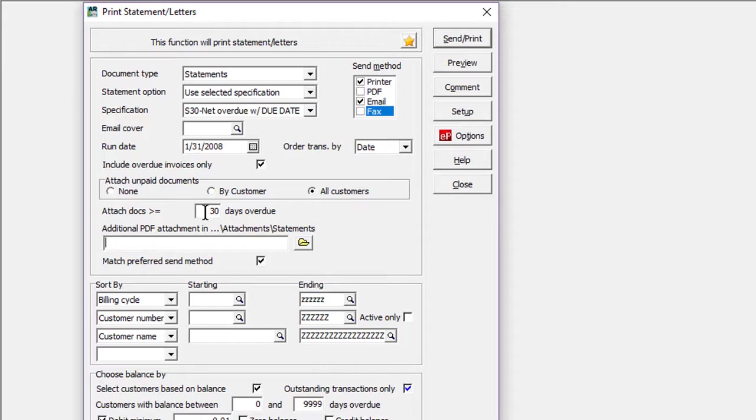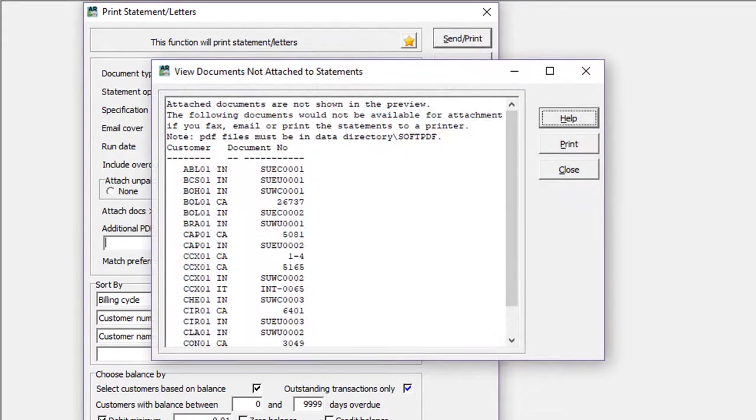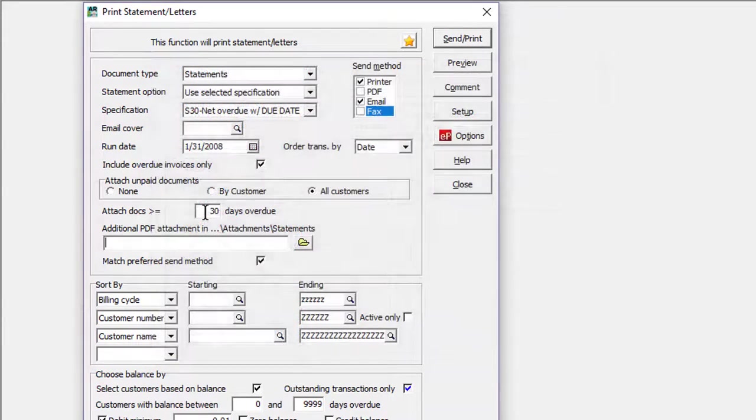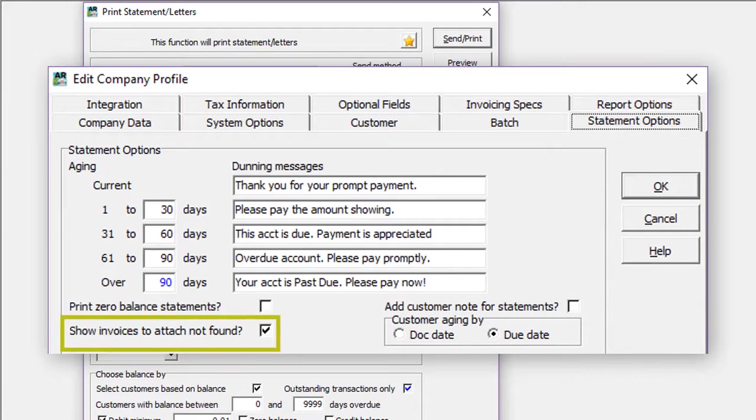Also, when all invoices do not have a PDF to attach, it is now possible to not display the missing attachment screen, with a new option in the company profile to disable show invoices to attach not found.